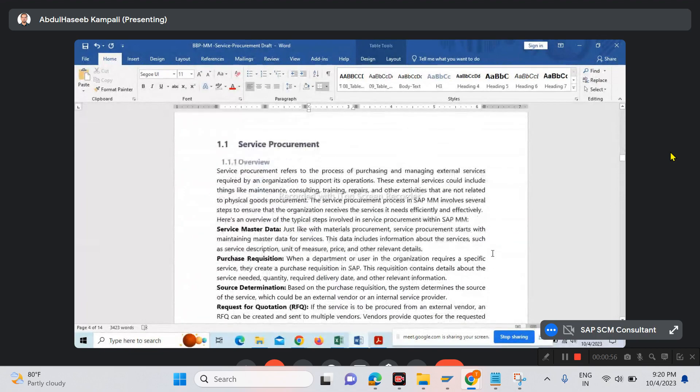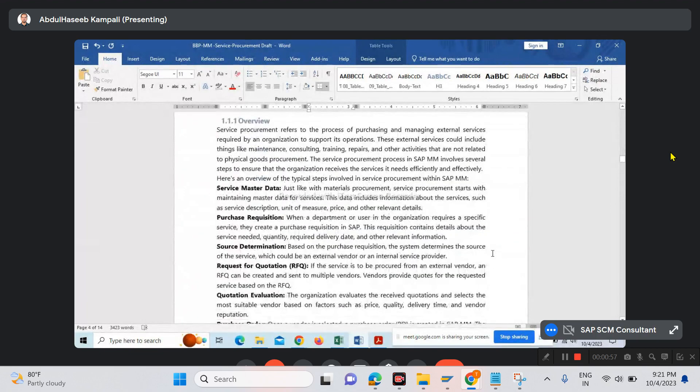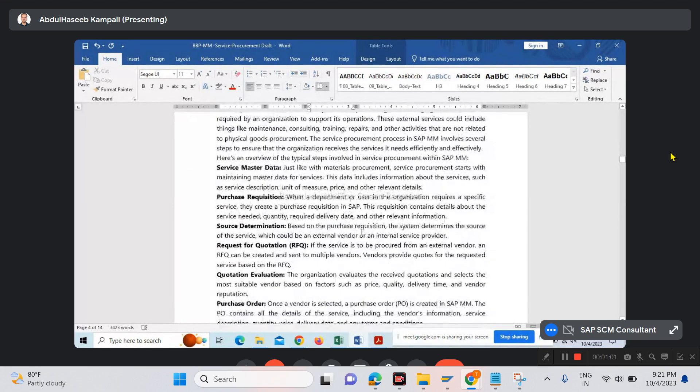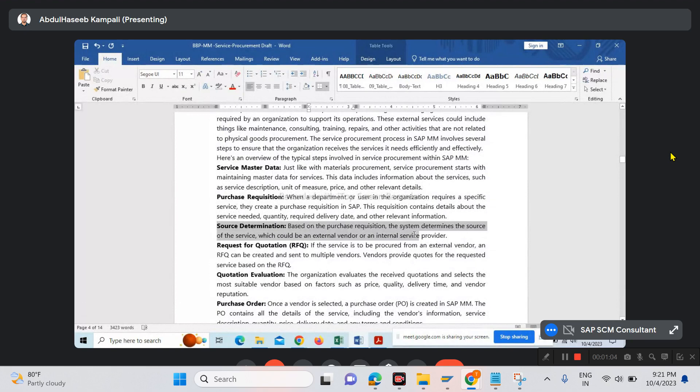We've started putting the data for service procurement: overview, service master data, purchase acquisition. Source determination will not be there.